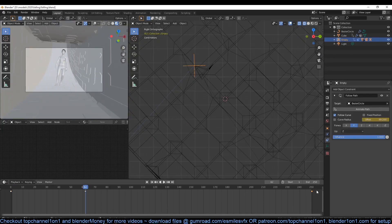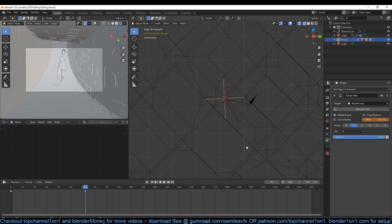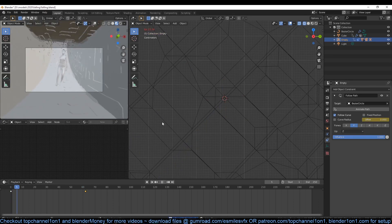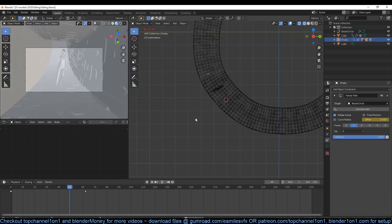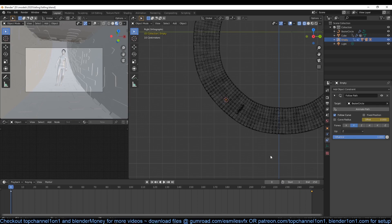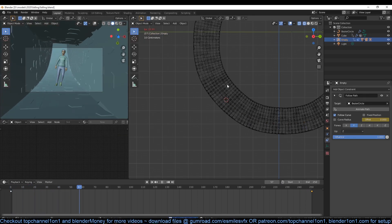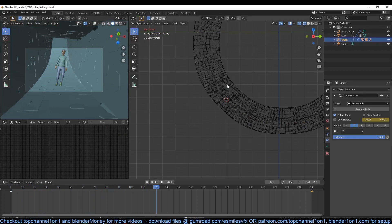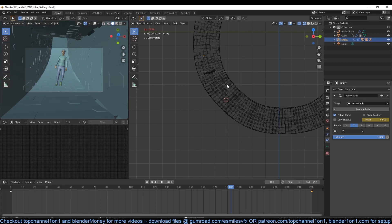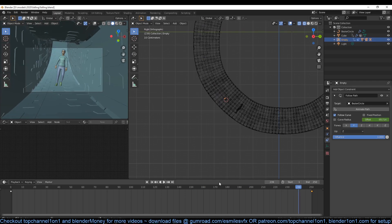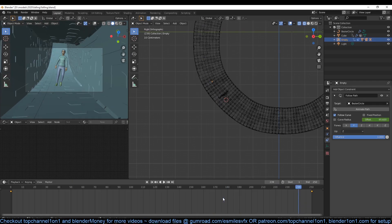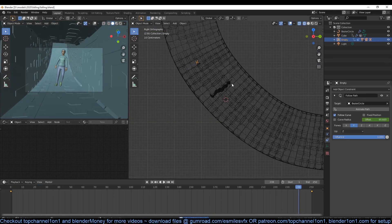Now to make the animation loop, let's keyframe the offset value of the constraint. Go to frame one of your timeline, then change your offset value to zero and insert a keyframe by pressing I while your cursor is over the offset value. Then move to the end of your timeline and set another keyframe, this time making sure that the value of the offset is set to 100.